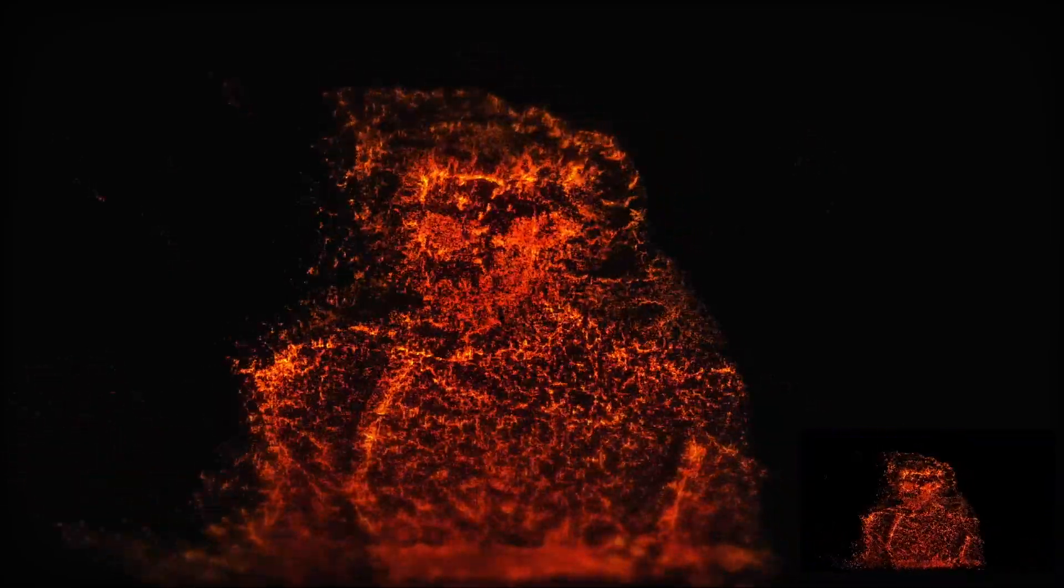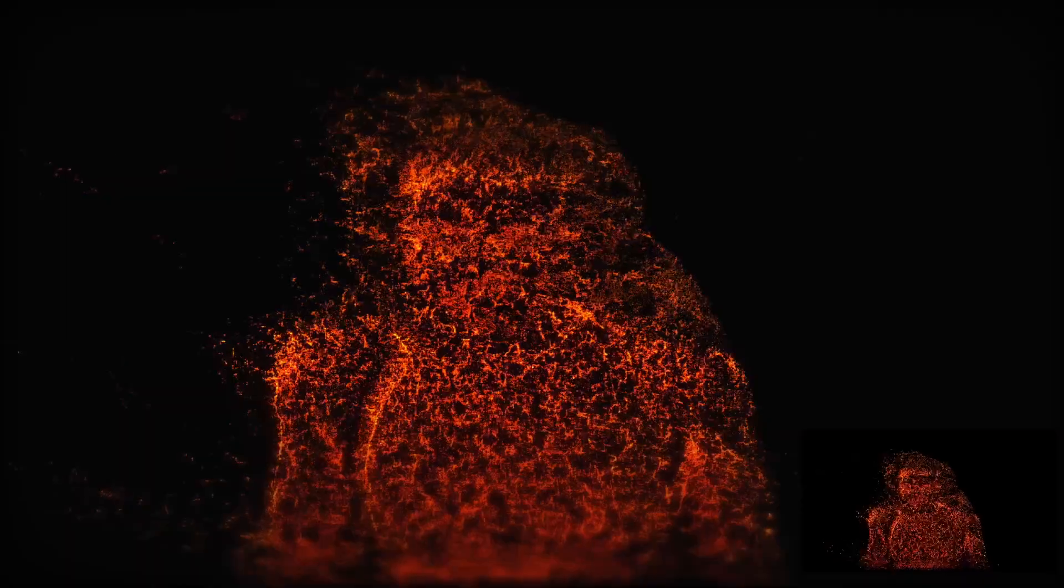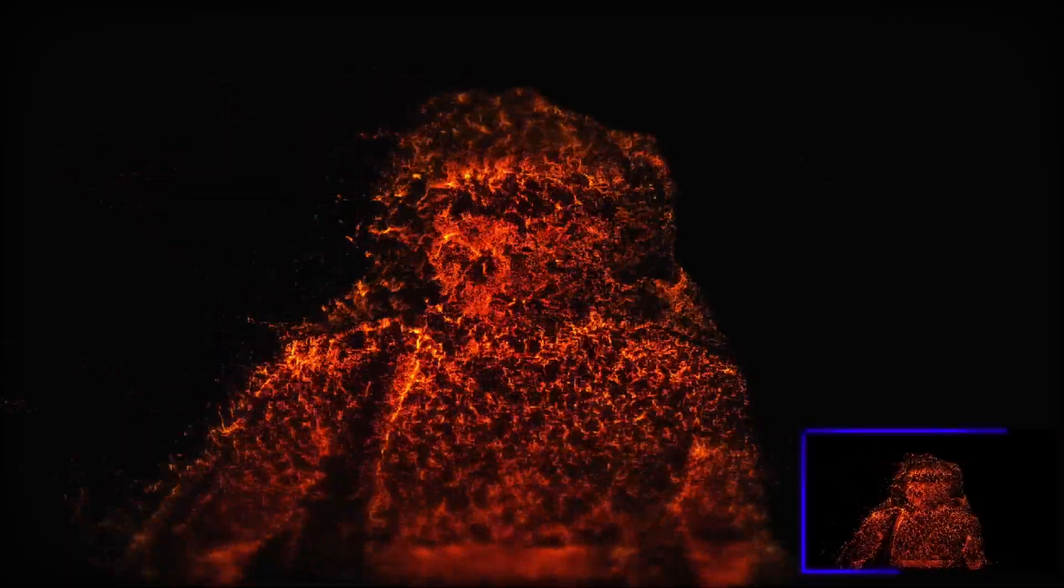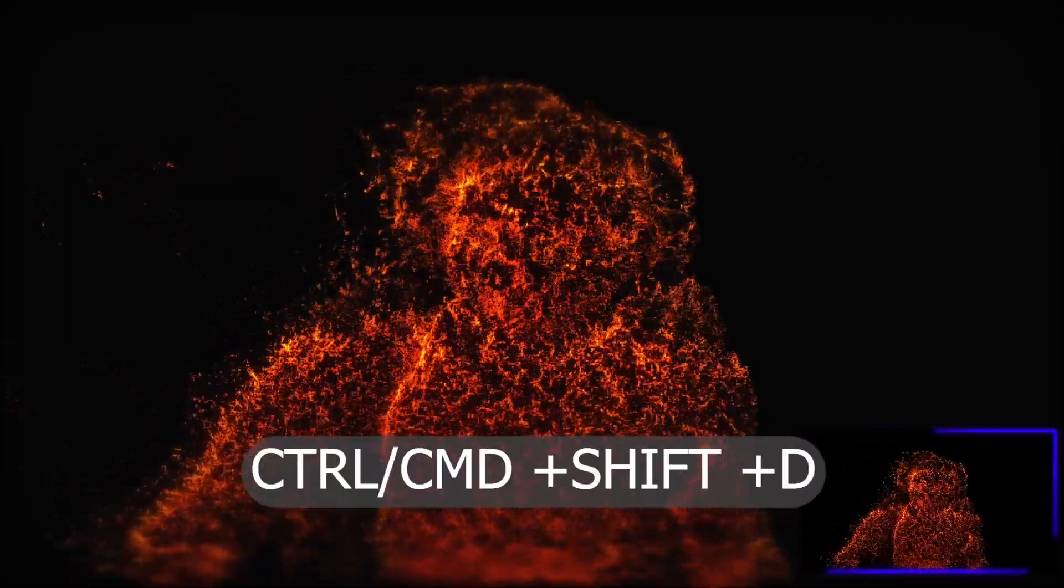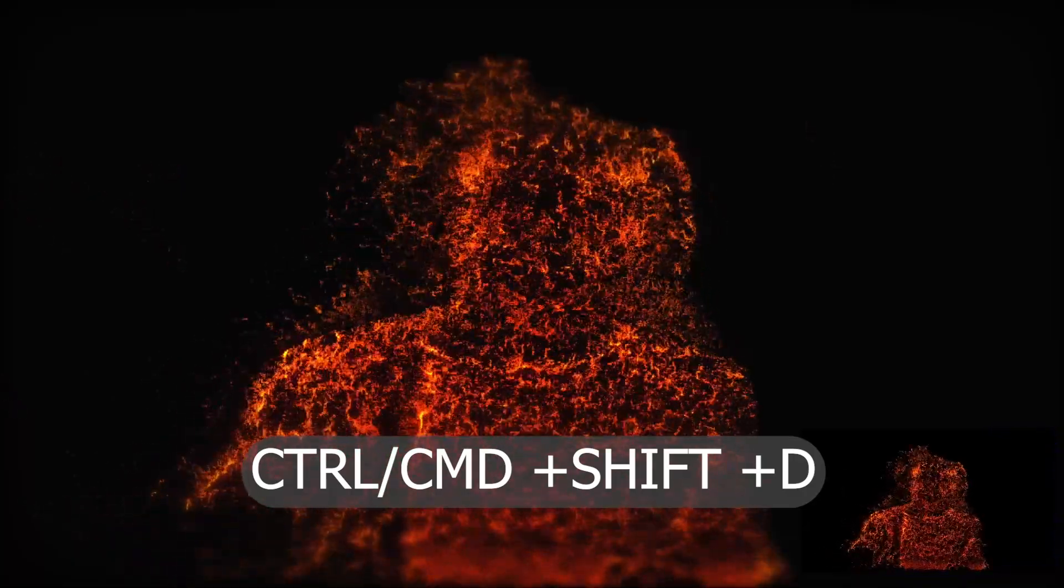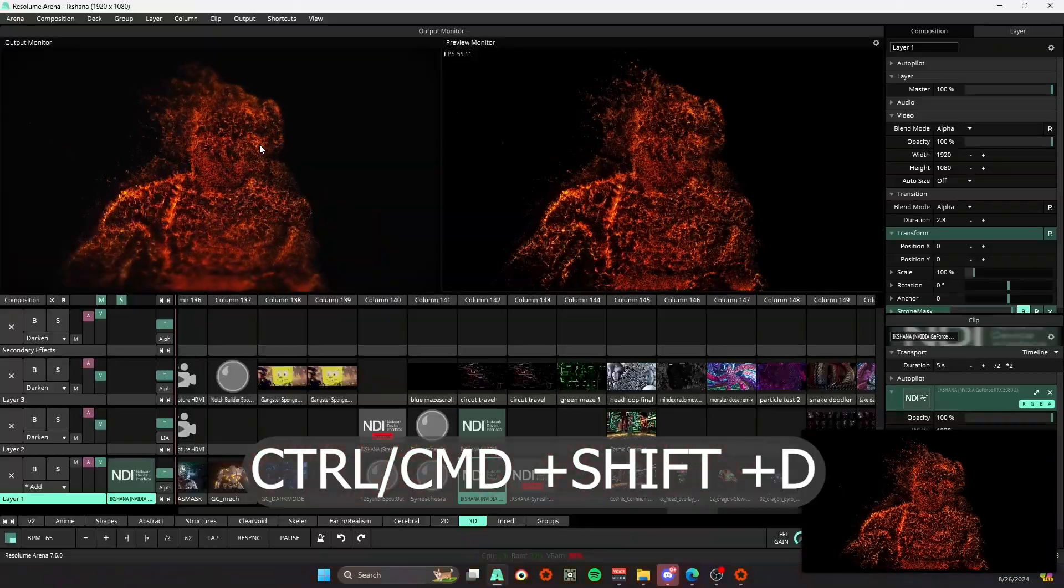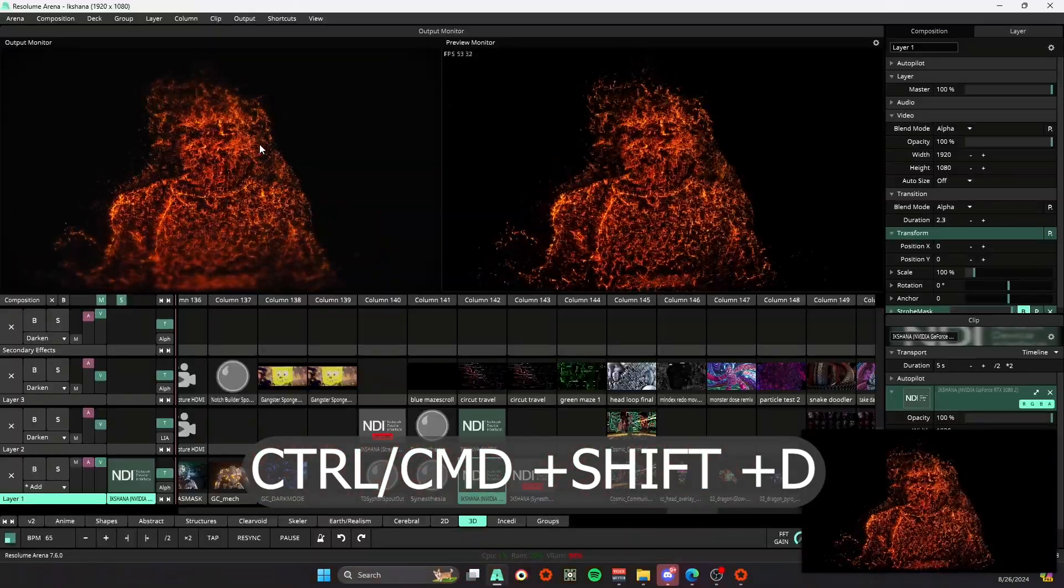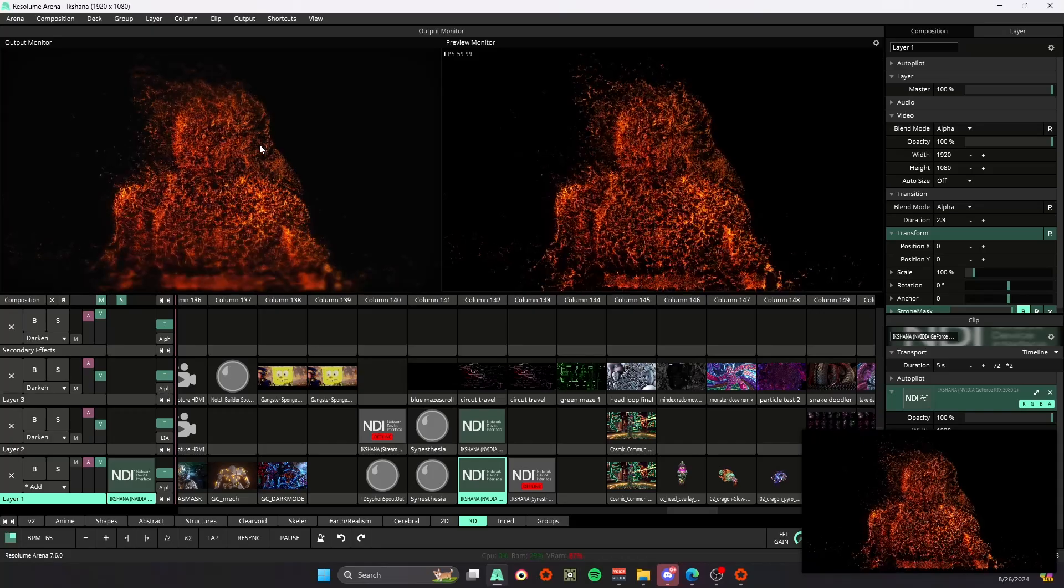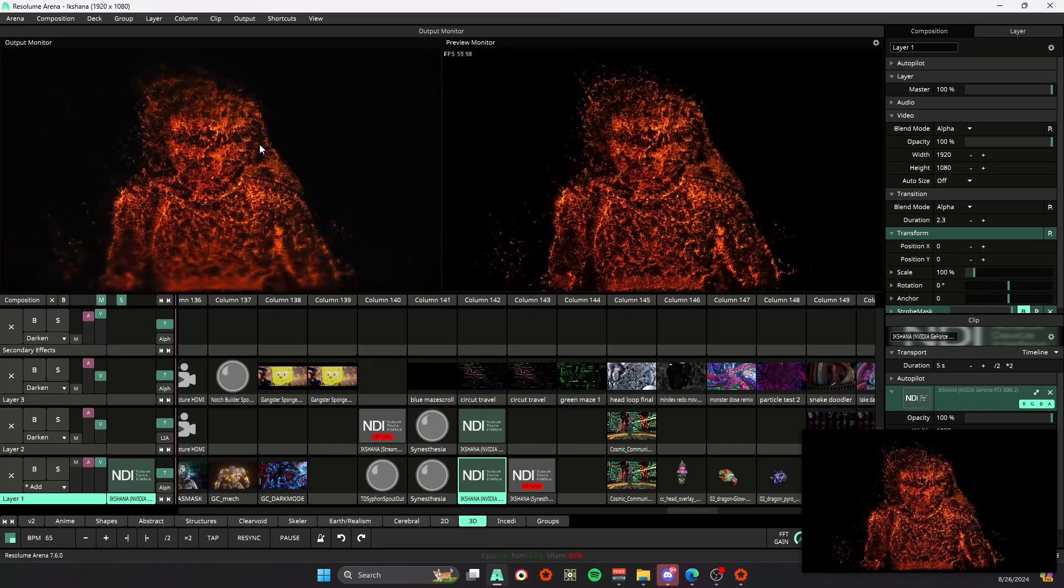So instead of frantically hitting the escape button or the Windows key, there's actually a correct shortcut to get out of this, and that's going to be Control or Command+Shift+D for display. Once we do that we're out of it. So that one's super helpful.